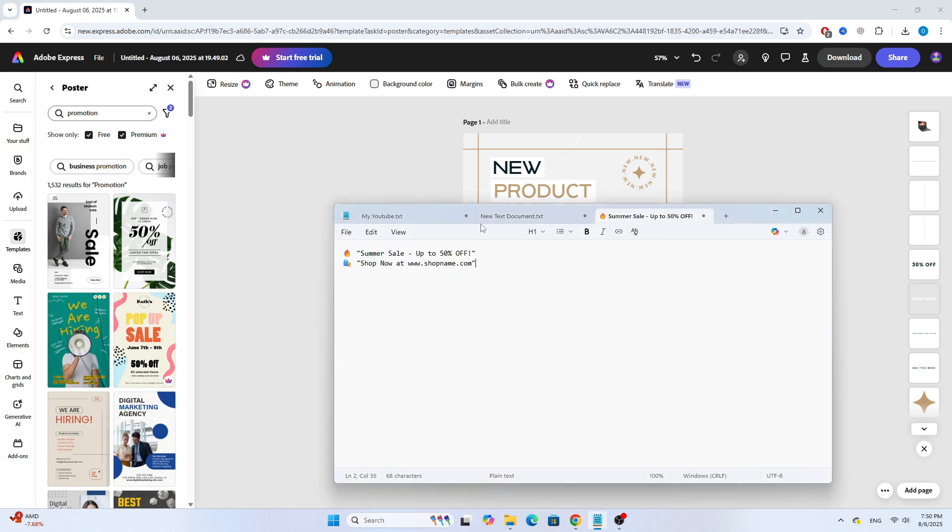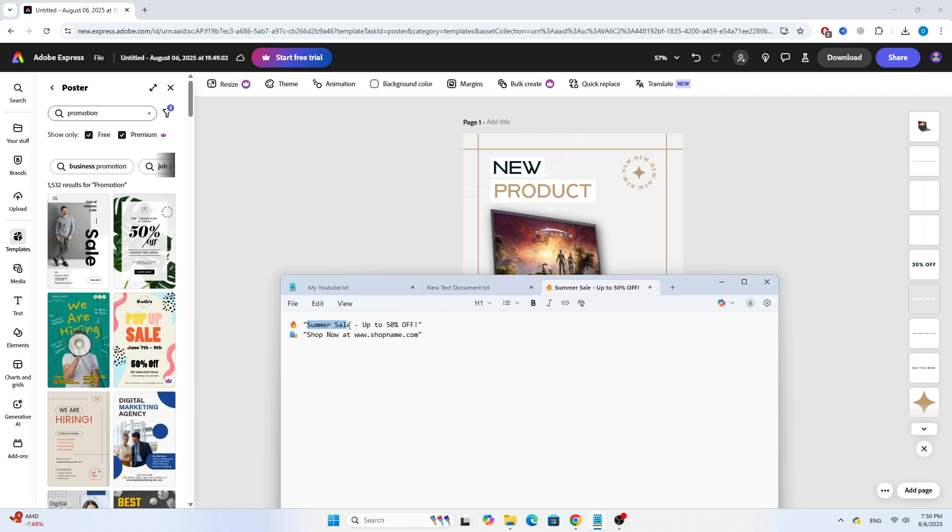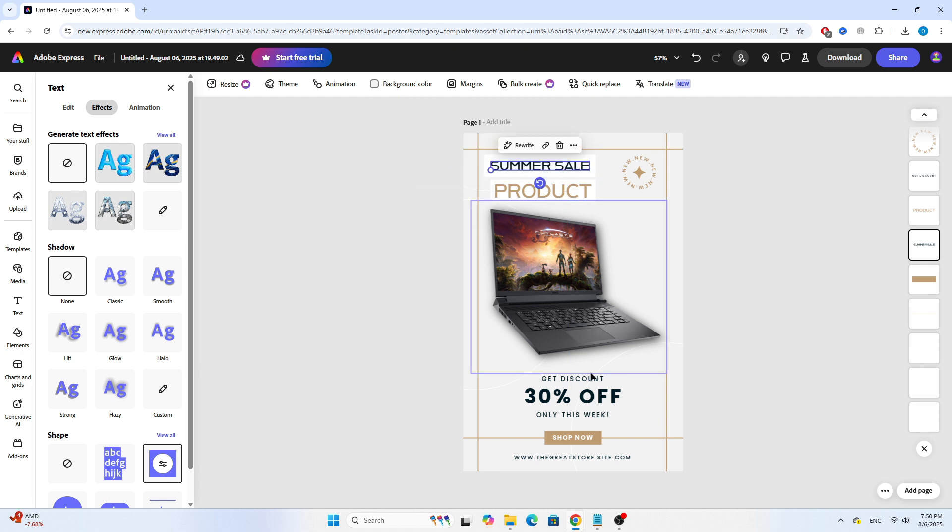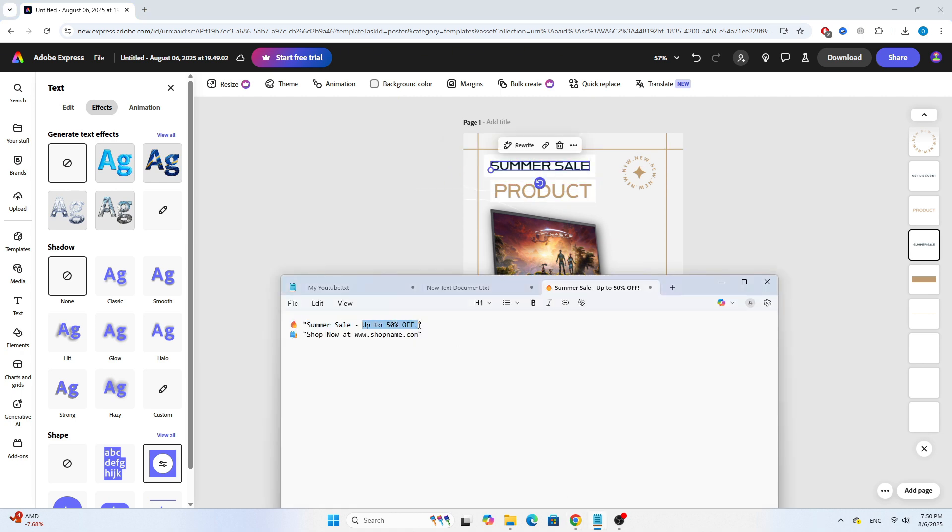Now, let's customize the text. I'll change it to something like Summer Sale. Also, under the Effects tab, you can add different text styles to make it stand out.